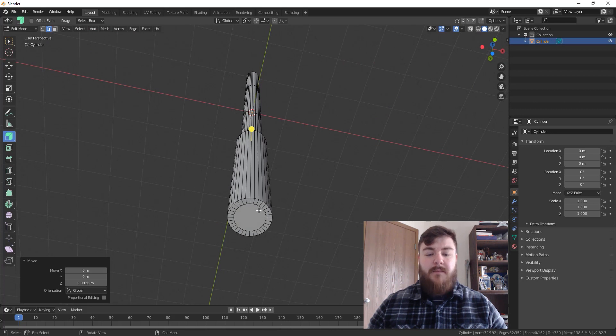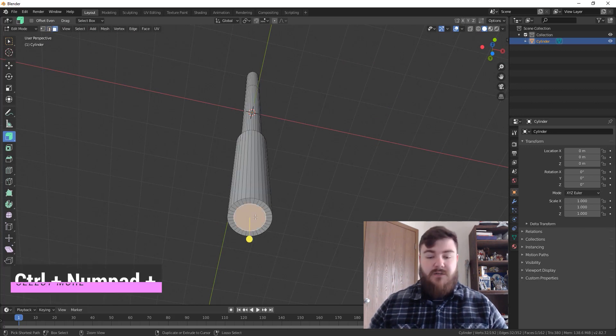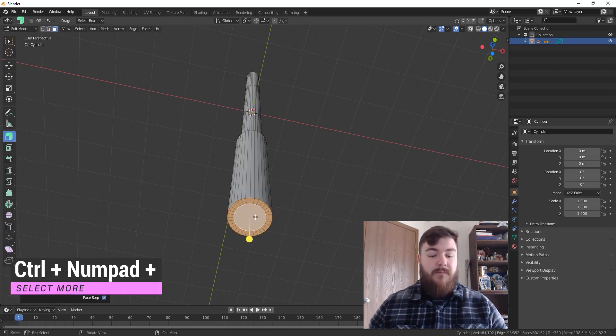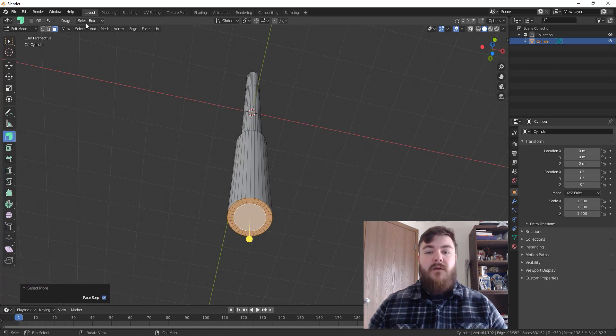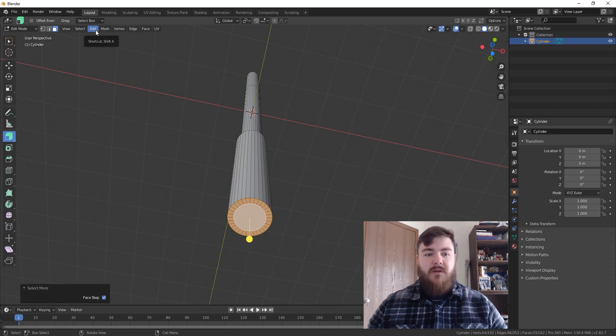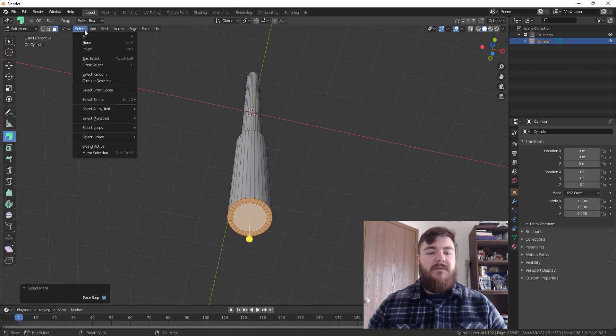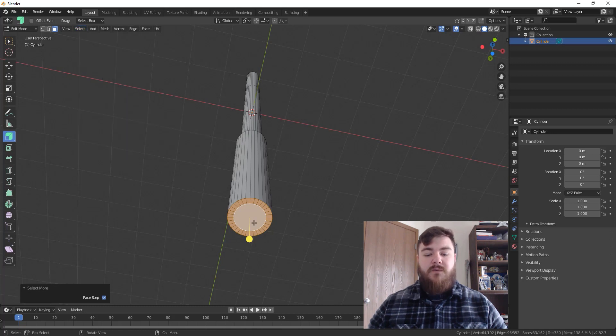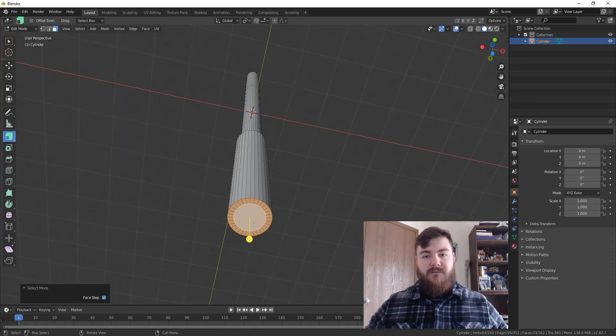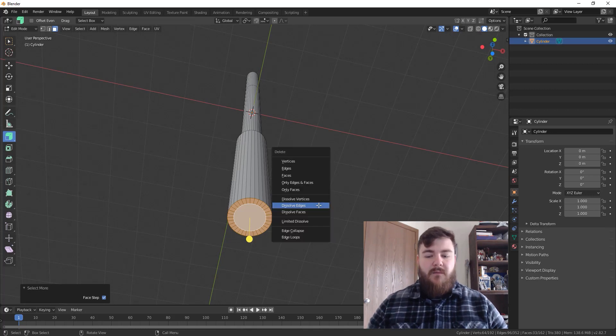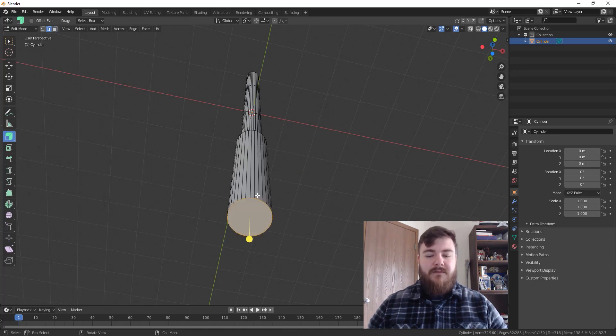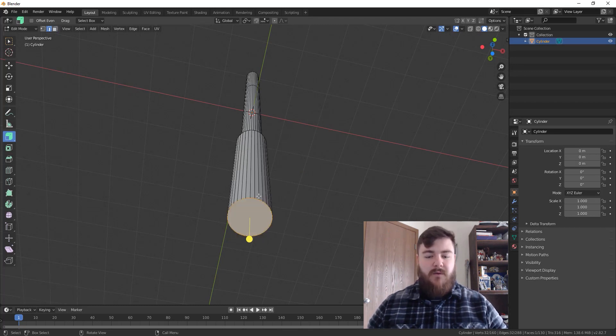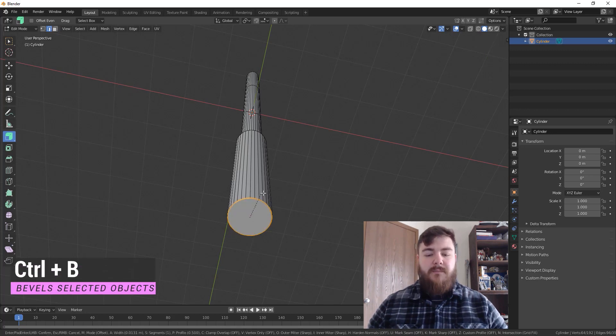Now we'll come down to the bottom of the handle here. Select this bottom face, hit Ctrl numpad plus, which will allow us to select more. If you don't have a numpad on your keyboard, if you're working on a laptop or a smaller keyboard, you can come up here to select and then select more or less and hit select more, which will grab you one extra ring of vertices in each direction from whatever you have selected. So from here, we're going to hit X and then dissolve faces to turn that into one face.